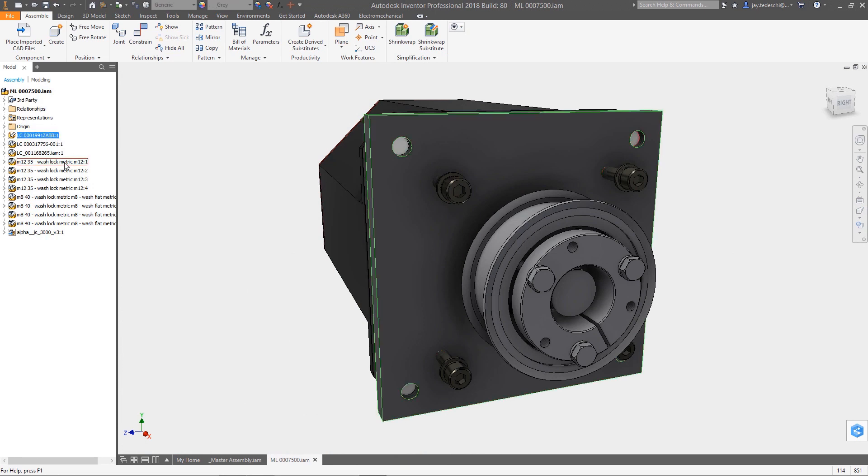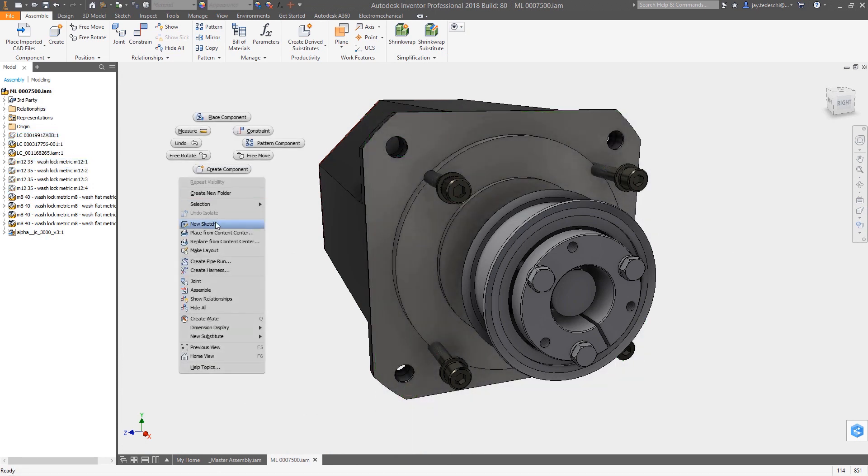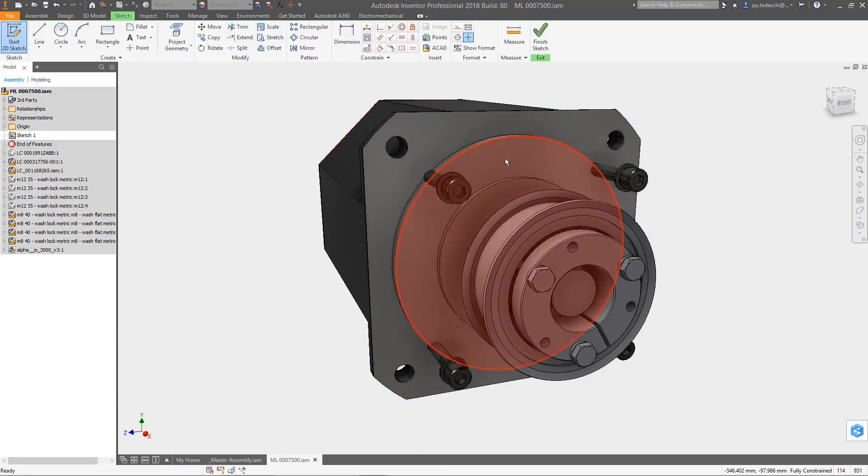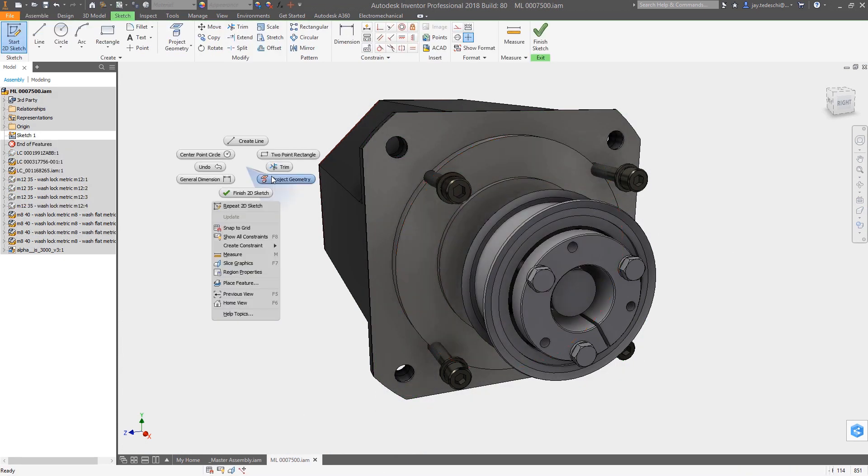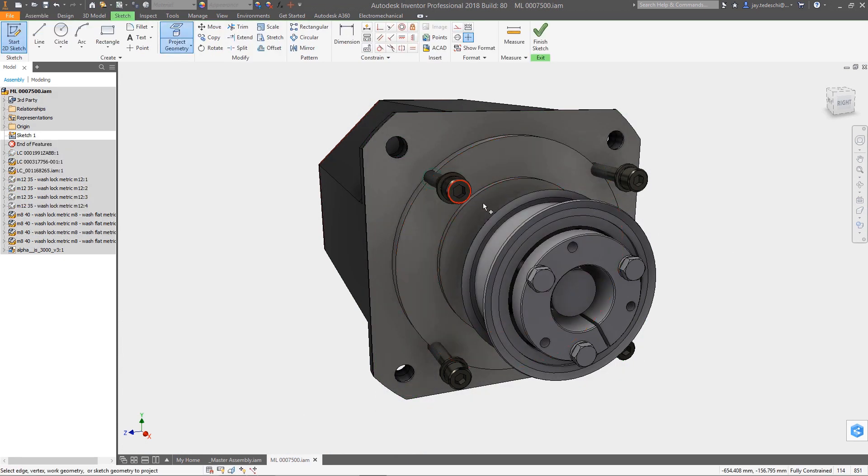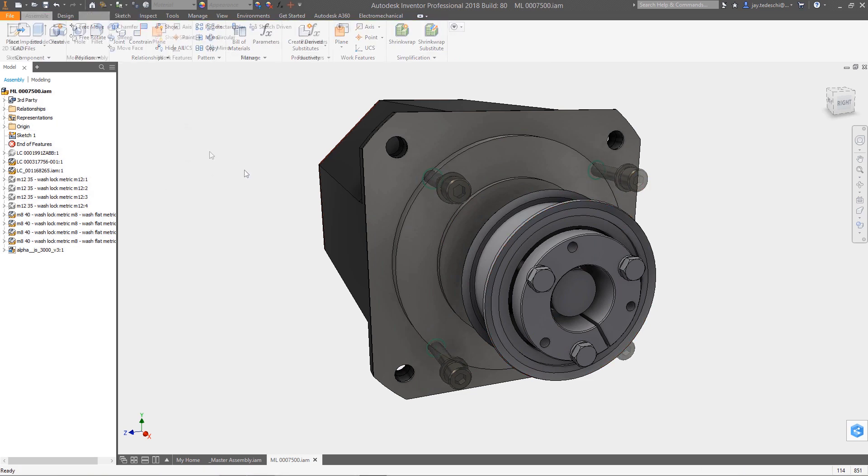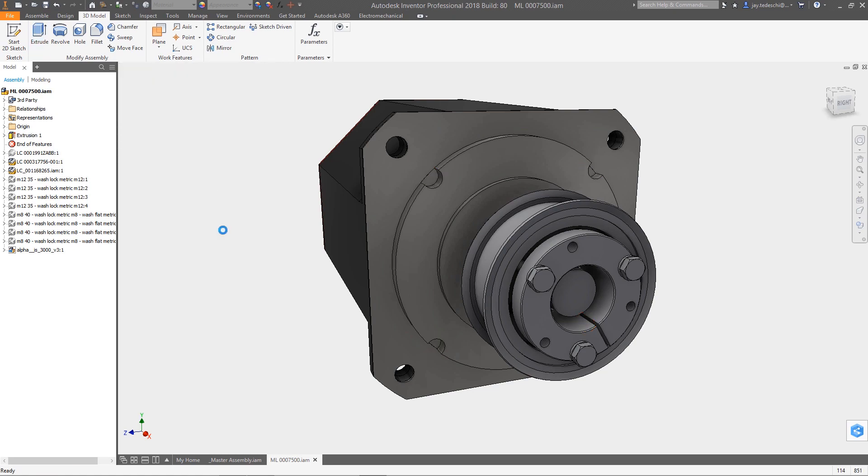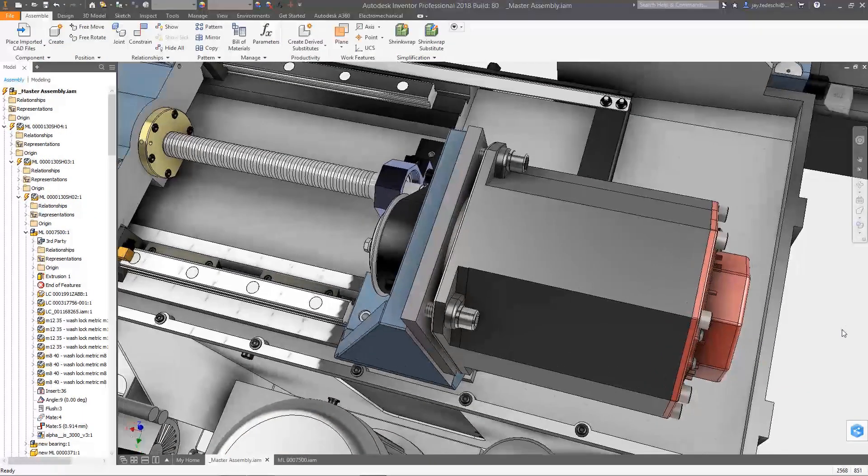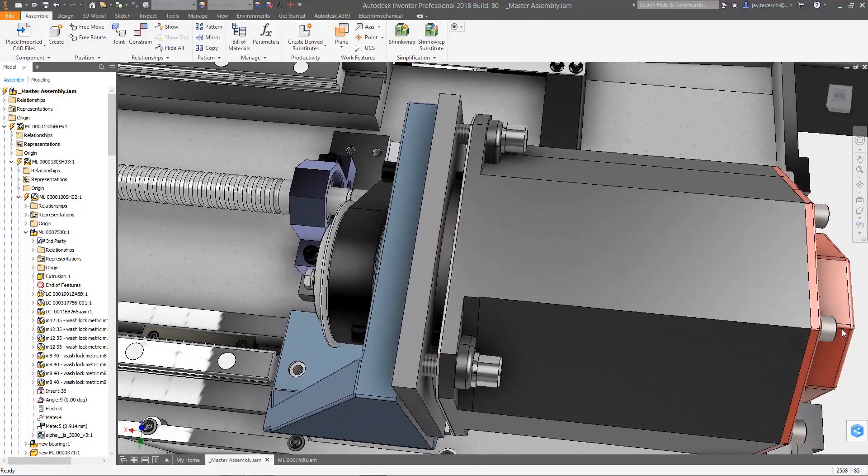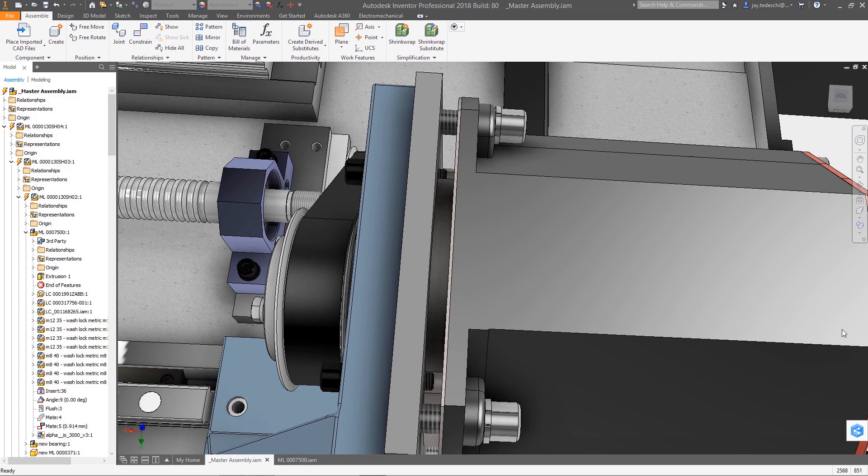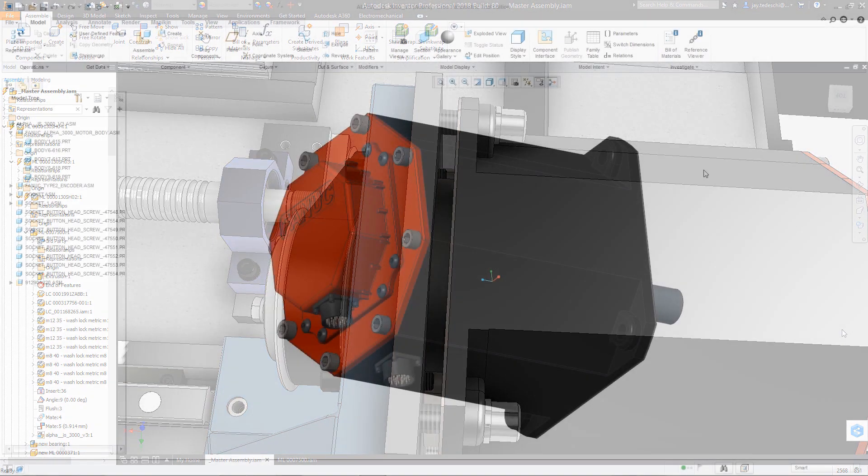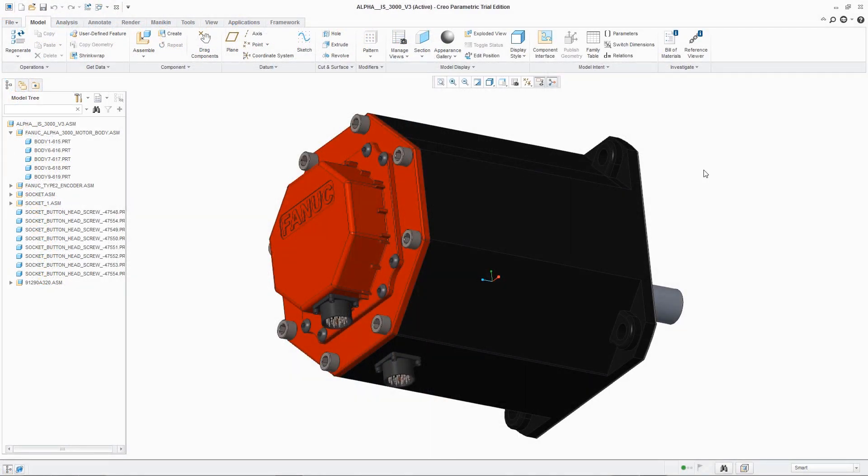In this example, the vendor providing the motor uses PTC's Creo as their primary design tool. The Creo component is referenced in the Inventor assembly and located using assembly constraints. As an interference exists, this reference assembly is edited locally, adding clearance cuts to accommodate the fasteners.